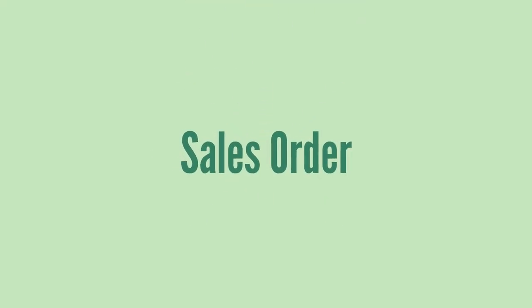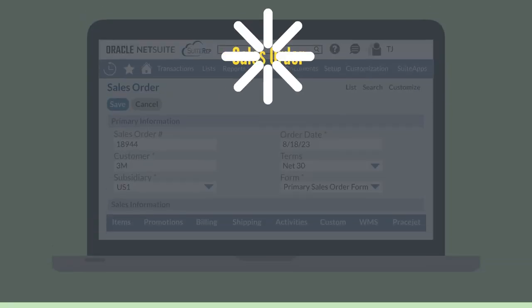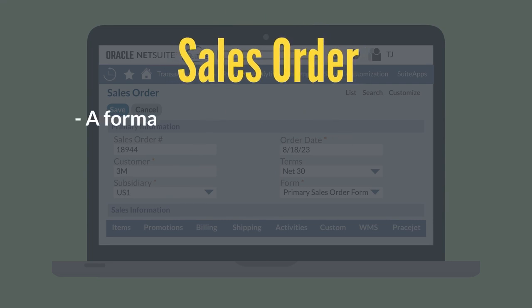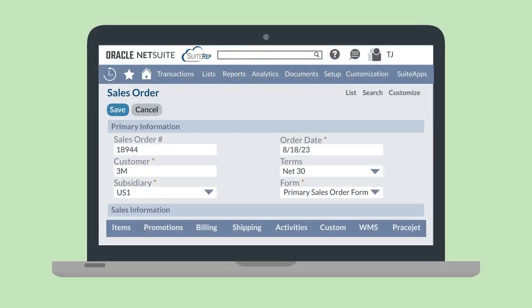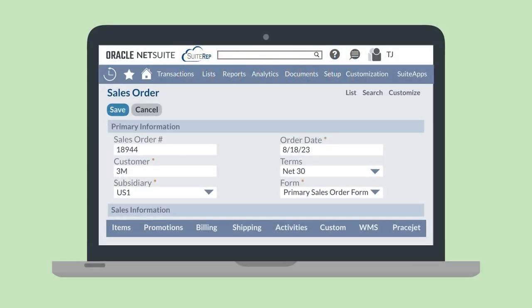The Order to Cash process starts with a simple sales order. The sales order acts as a formal request for products or services — it tells you what exactly your customer wants to buy from you. The sales order will later be converted into an invoice once the products are ready to be shipped or services are provided. The sales order contains key data including the customer, the payment terms, the items being sold, and billing and shipping information.